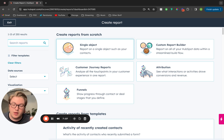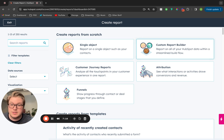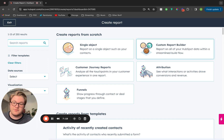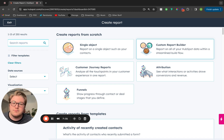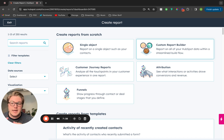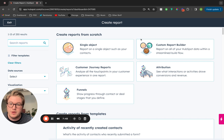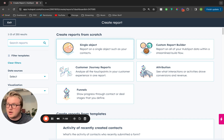For example, if you just want to pull a contacts report, you can use single object. The custom report builder is similar to single object, however you can do two additional things. One, it adds some additional functionality — you can add more groups of filters. And then in addition, you can report across multiple objects with the custom report builder. So if you want to report on contacts associated to deals in your HubSpot account, that's where you would use the custom report builder, as opposed to the single object builder.